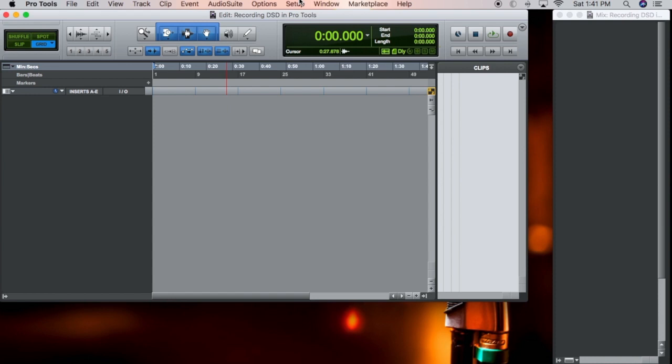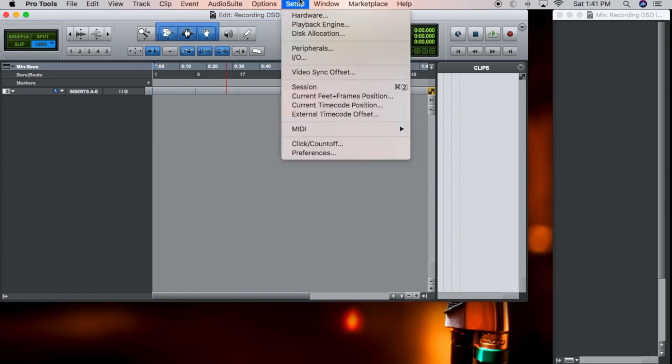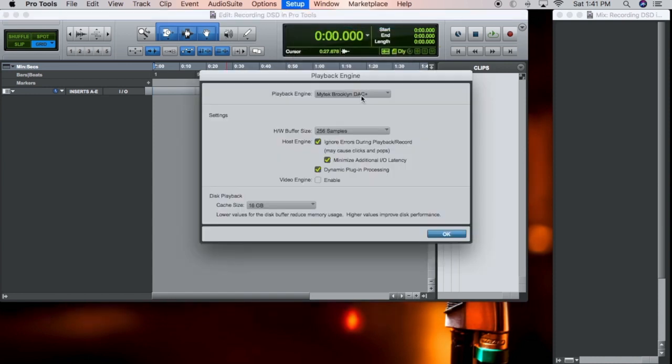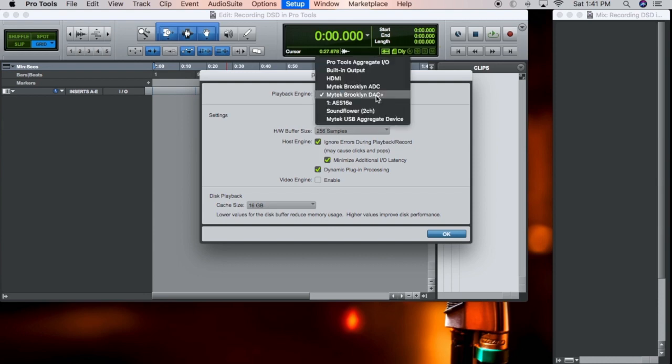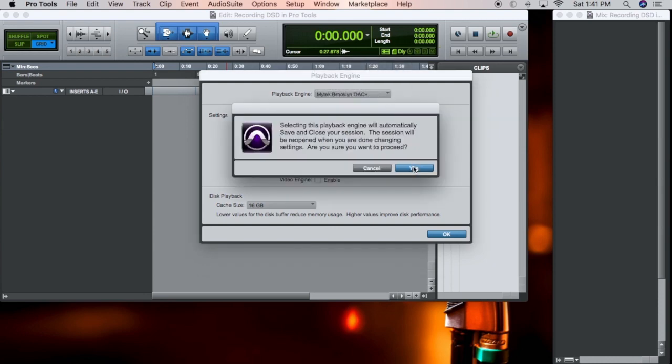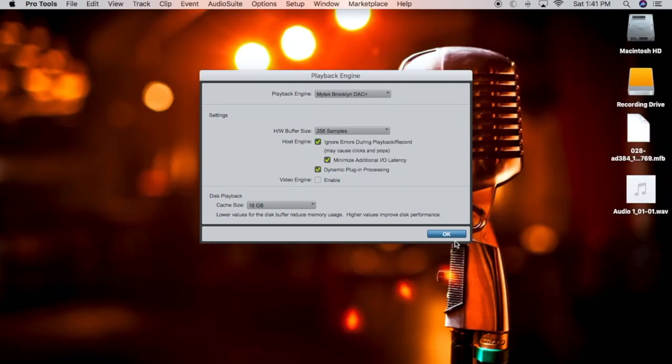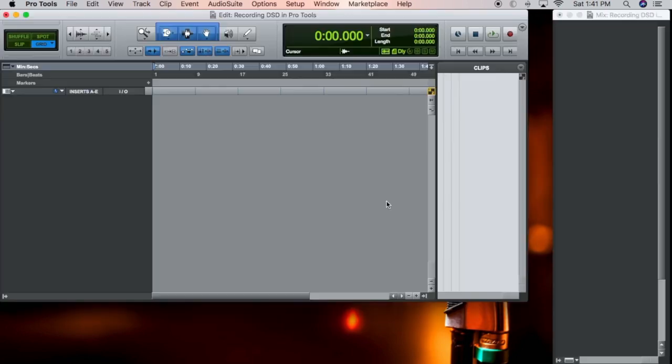Next, you're going to want to check your playback engine. Make sure it's on MyTech DAC+. Click OK.